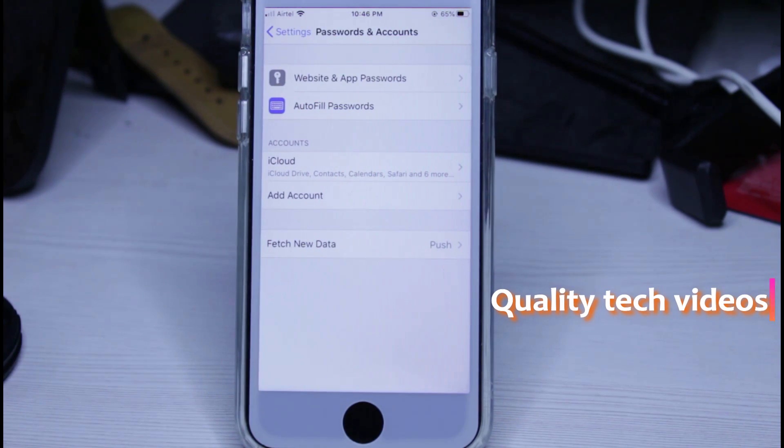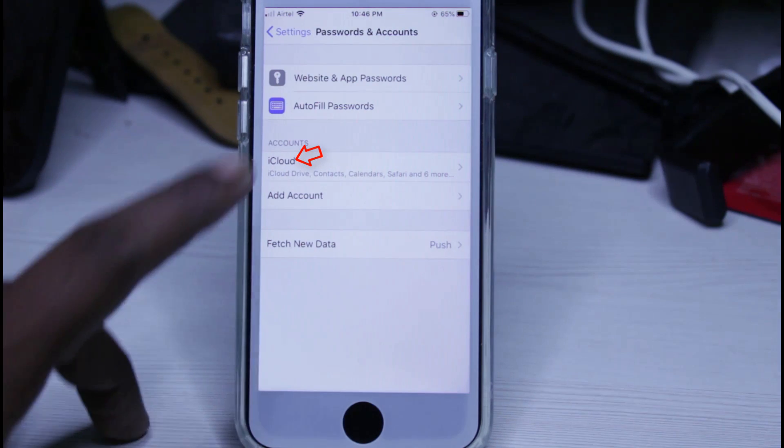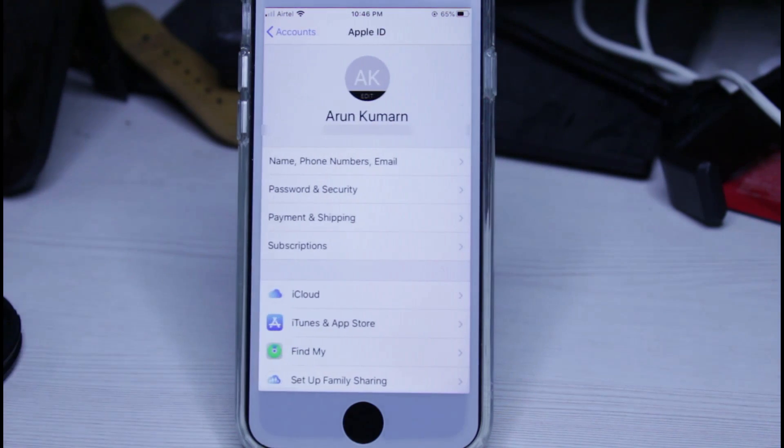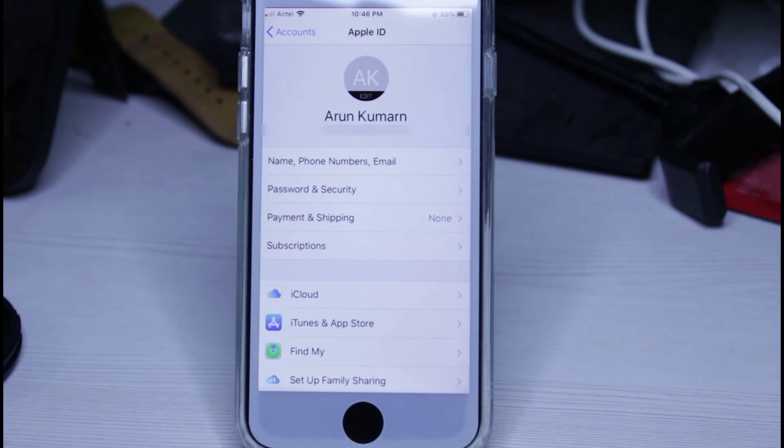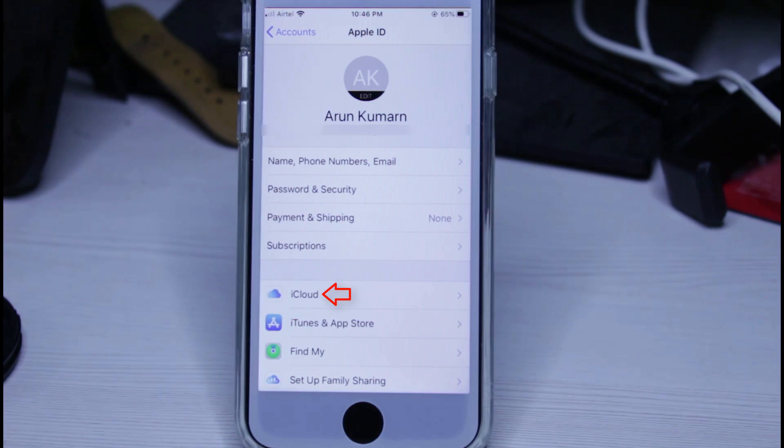Here you can click to access iCloud, and one more time you can press iCloud.